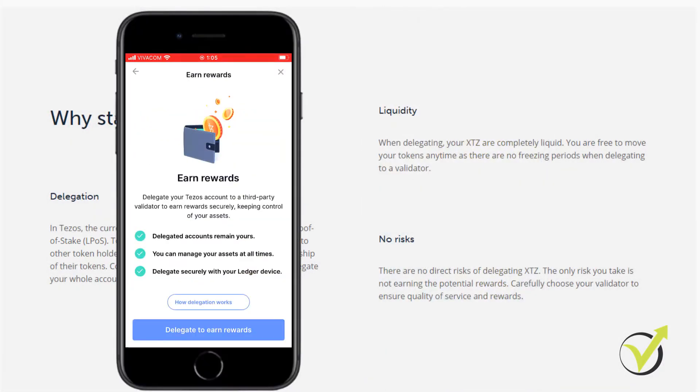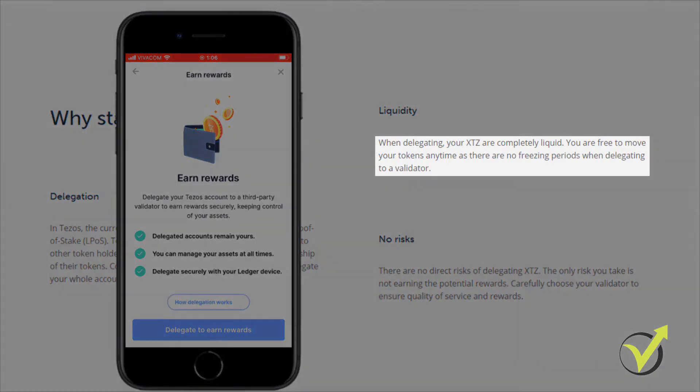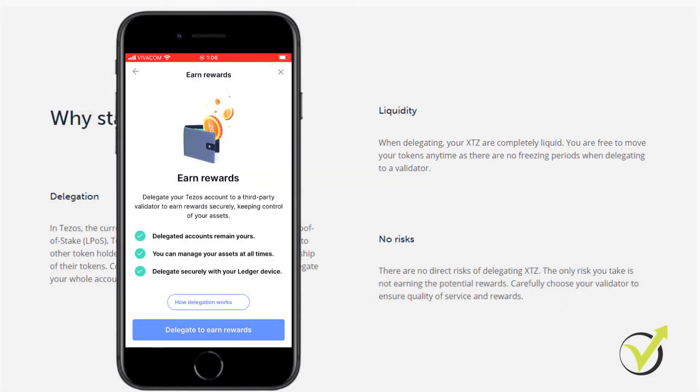And the second important thing is that we remain with Liquid Assets. In other words, we don't have freezing periods or locking periods like what we have with the Earn section on Crypto.com. At any moment, we can exchange, move or transfer the tokens.